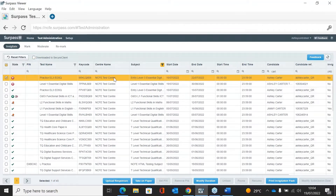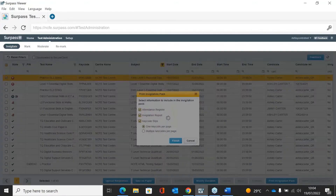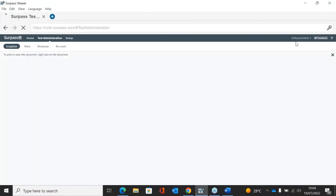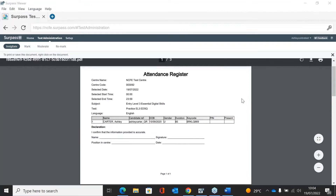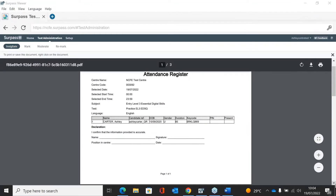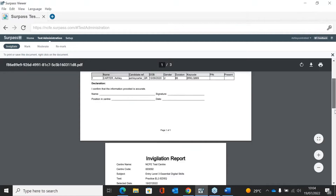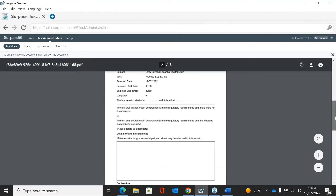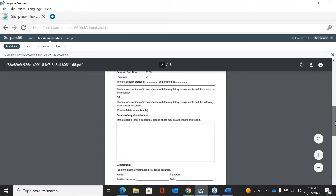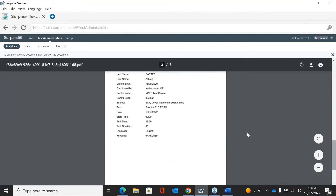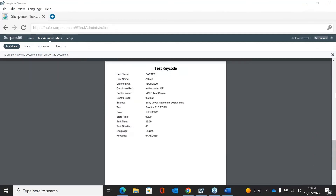I'm going to show you how a learner would actually sit the assessment. What they will need is the key code. You can either copy it, write it down, or print an invigilation pack. From the invigilation pack you can get an attendance register, an invigilation report where you can confirm what time the test started and record any disturbances, and the key code itself — so you can print that out prior if you want.